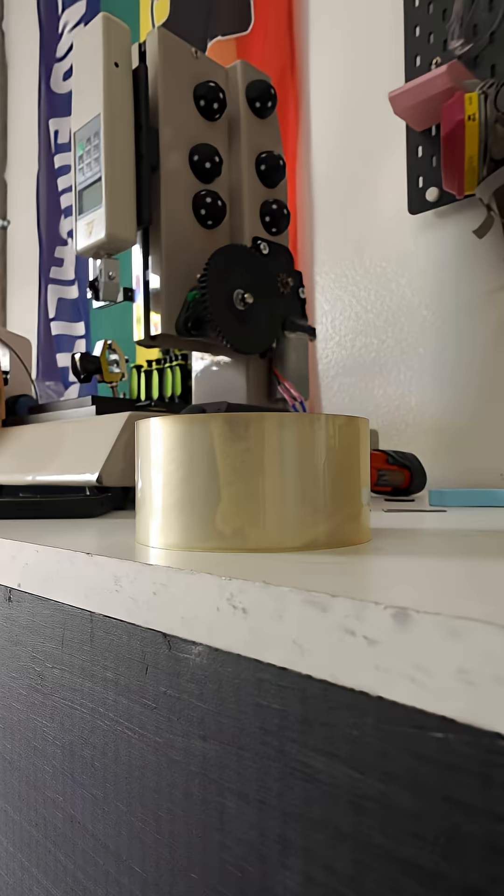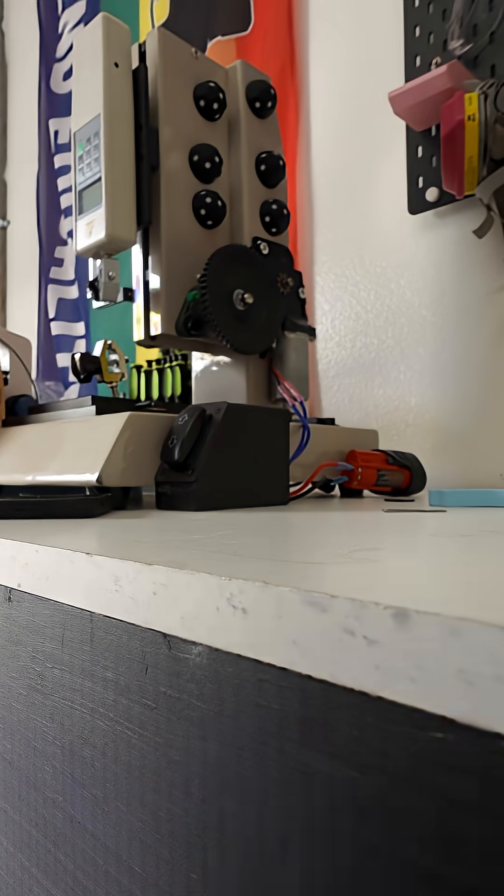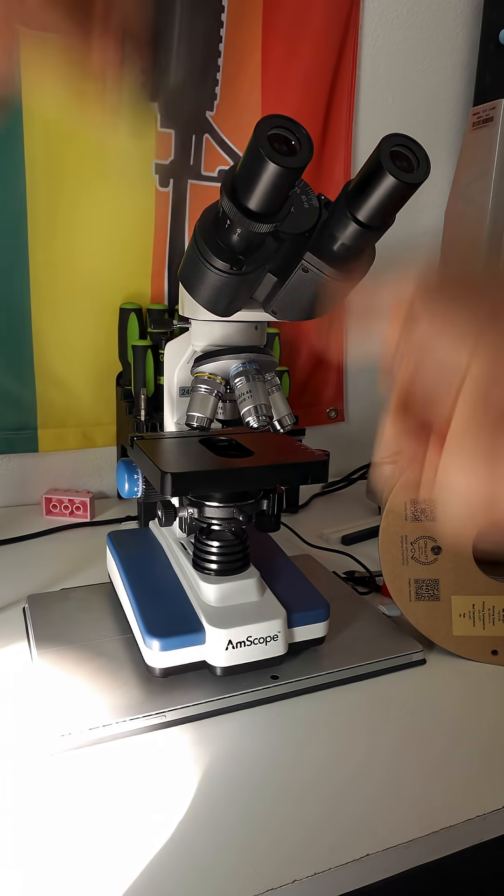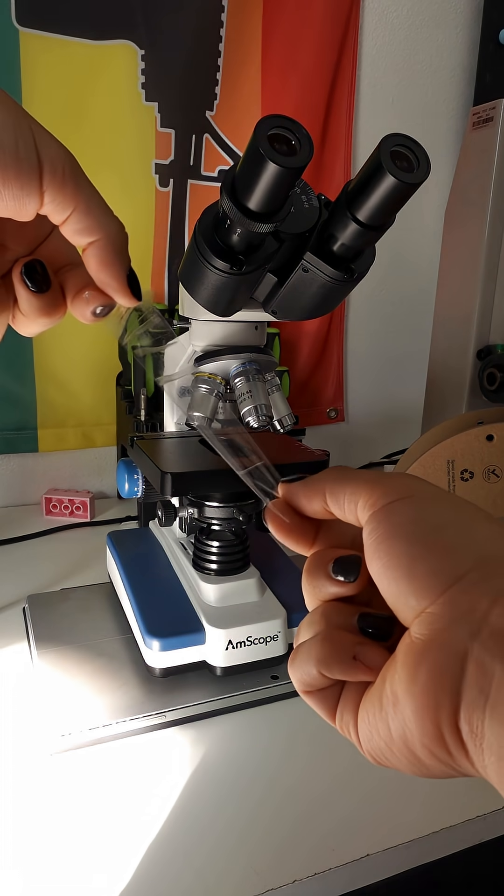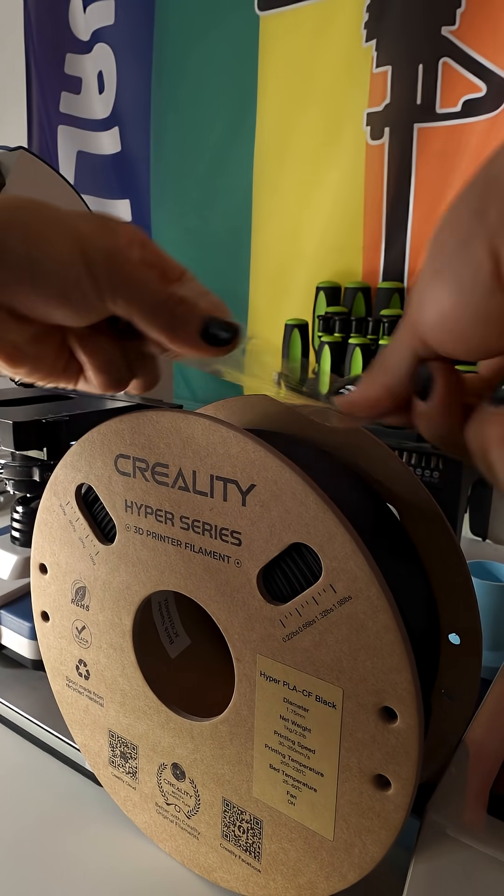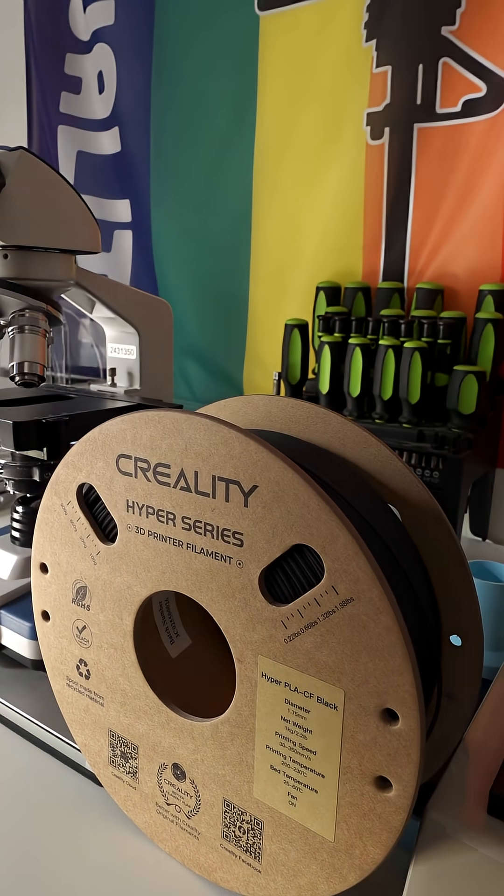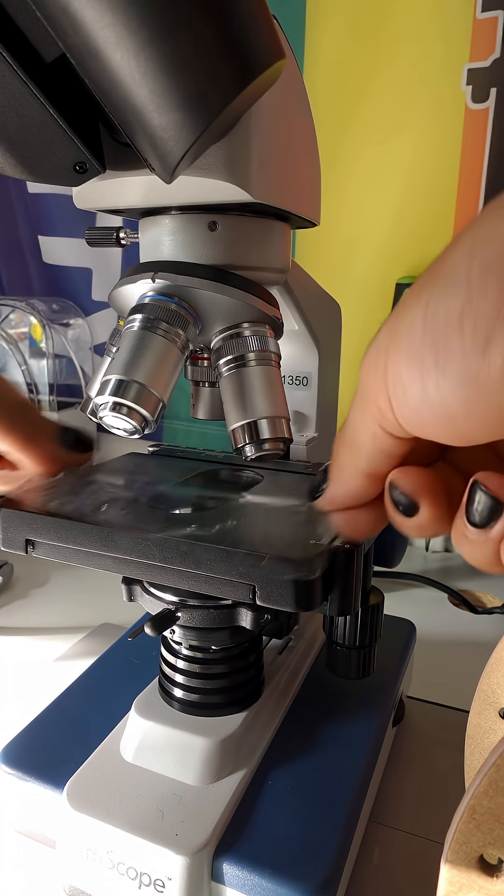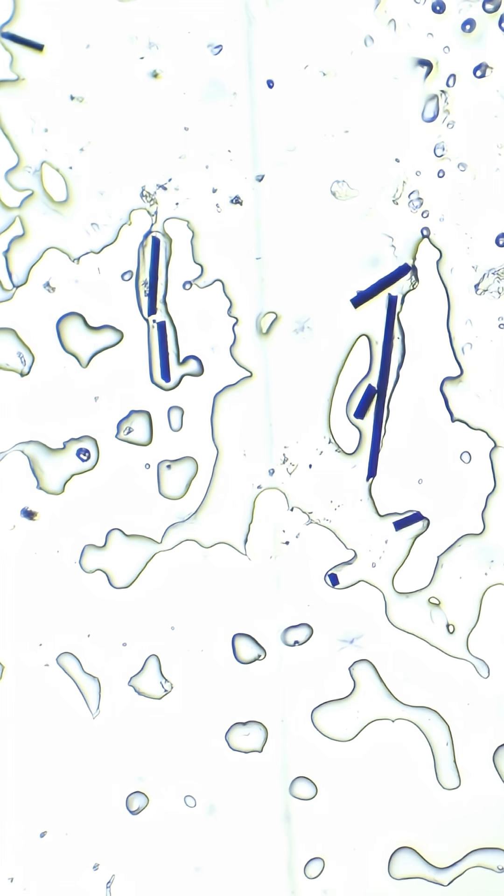Now ideally, these would be perfectly blended into the filament, but if we get this piece of tape, press it against this roll of filament, and load it into the microscope, sure enough, there are a bunch of tiny carbon needles.